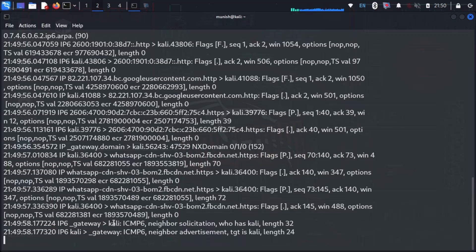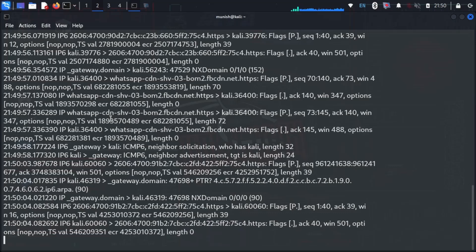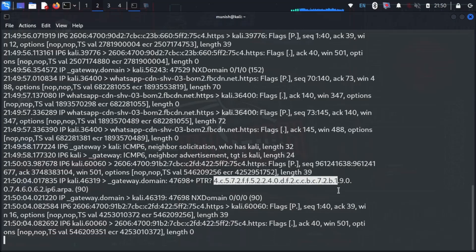We can see details like the IP address, MAC address, and some unencrypted data like WhatsApp written here. I was using WhatsApp, that's why it's showing that my device is connected to the WhatsApp server.